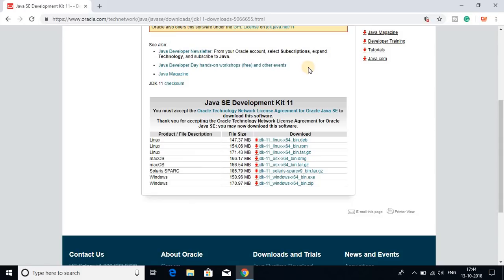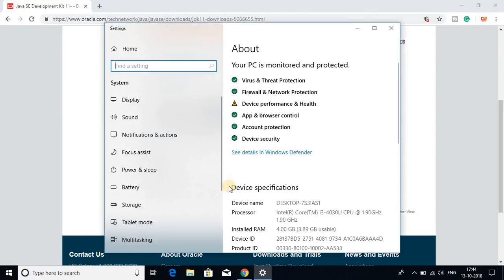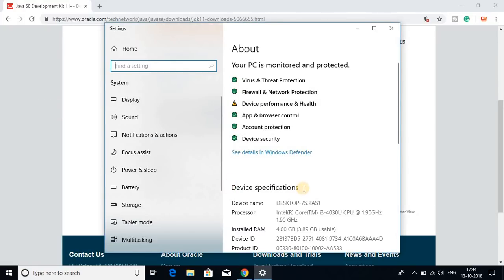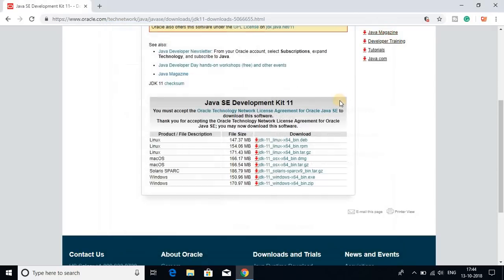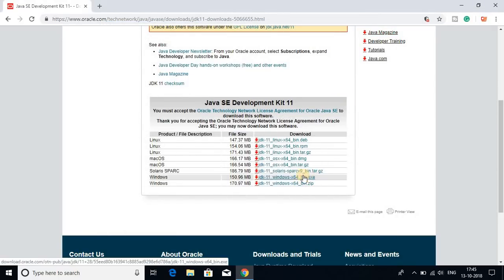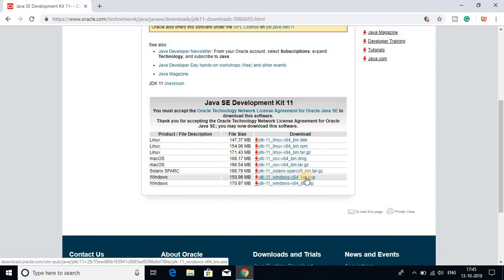But now if you don't know whether your operating system is 32-bit or 64-bit, for that just right-click on start button, then go to system, and under device specification here you get system type. So here you can see that my system type is 64-bit. So I can download Java JDK 11 on my Windows 10. So let me download this exe version.